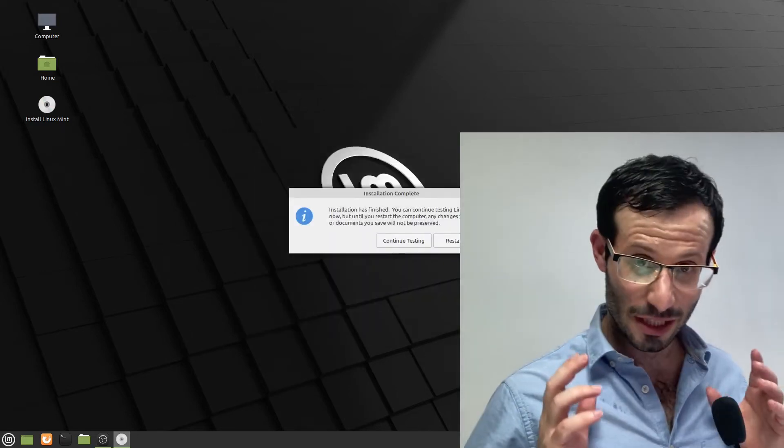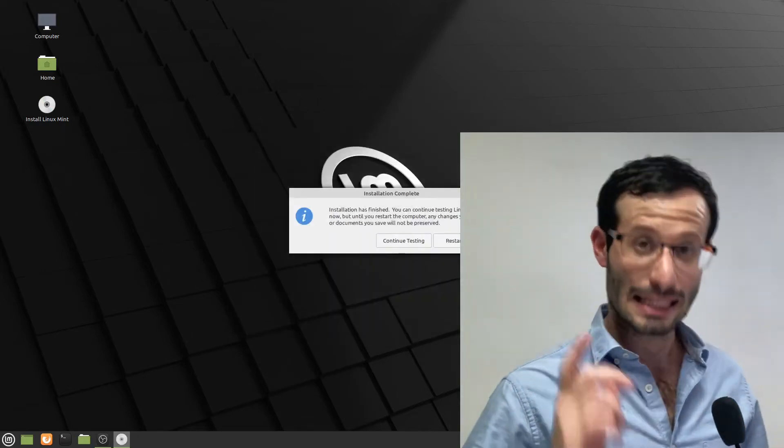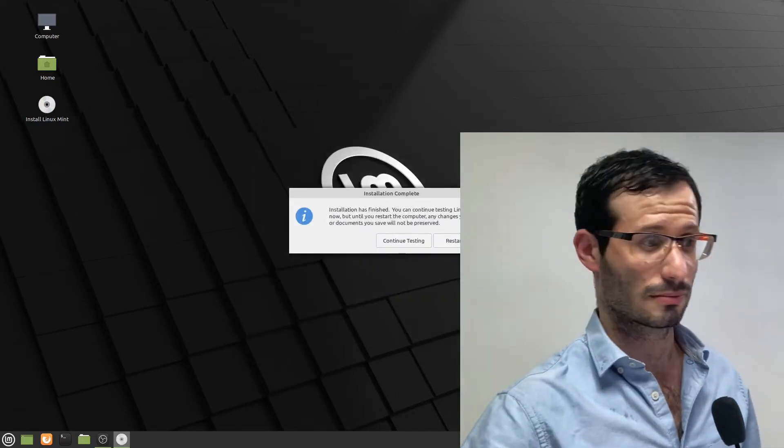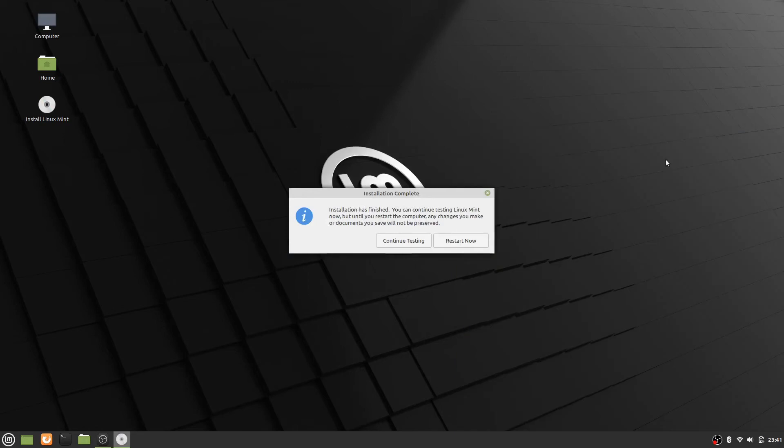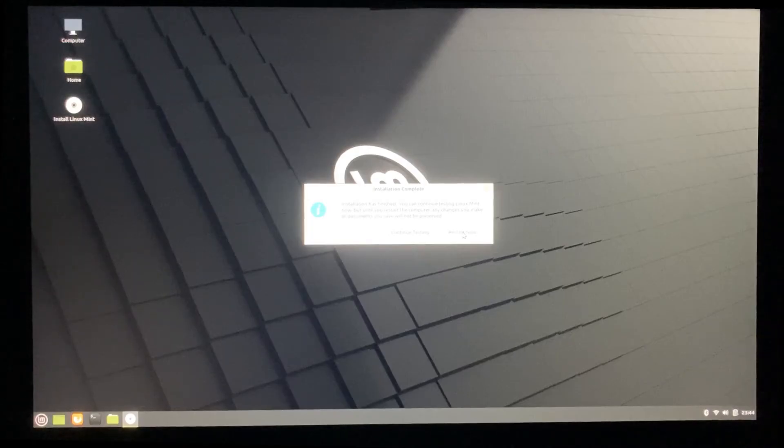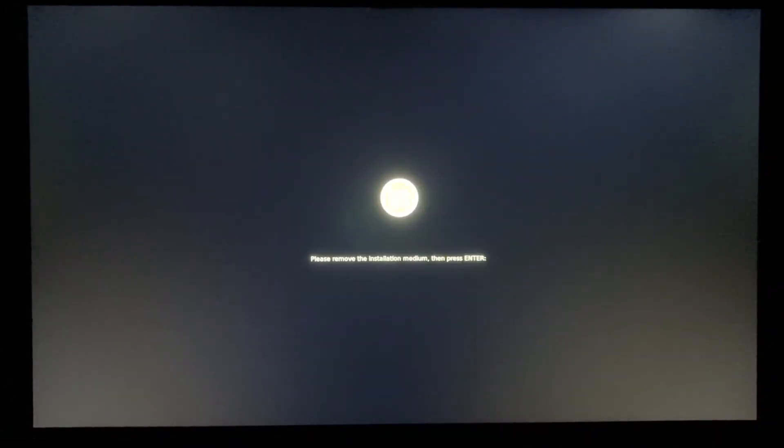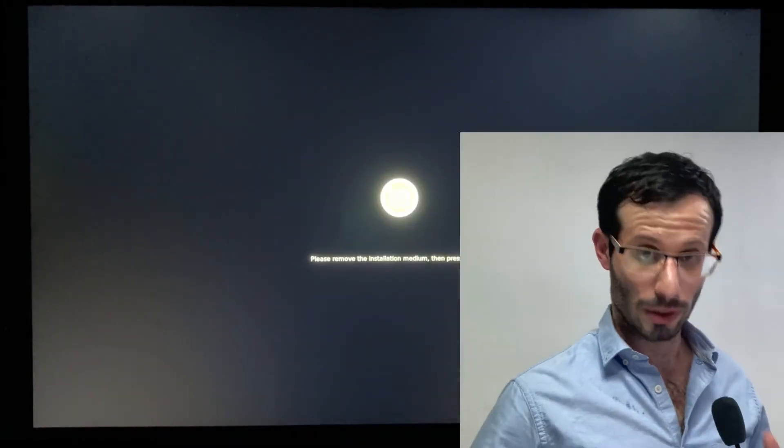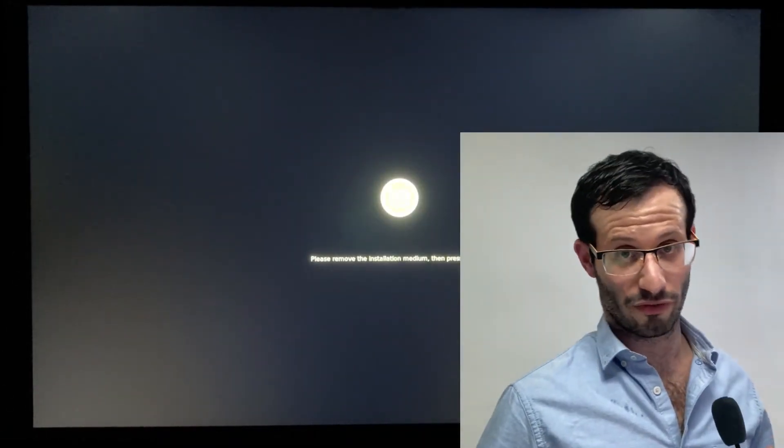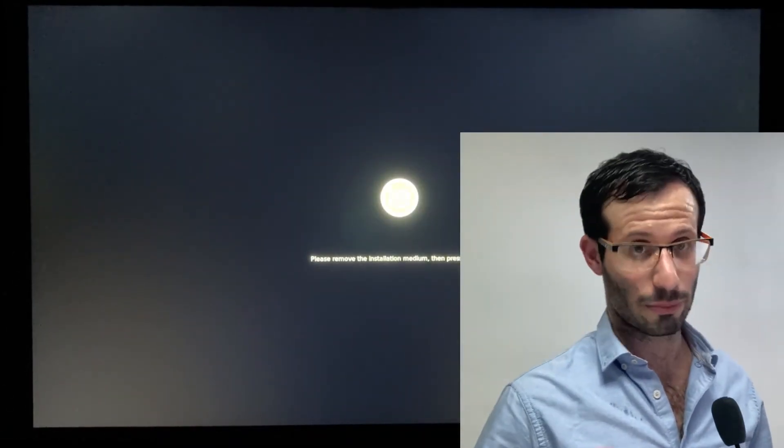And the installation is done. Let's restart the computer.